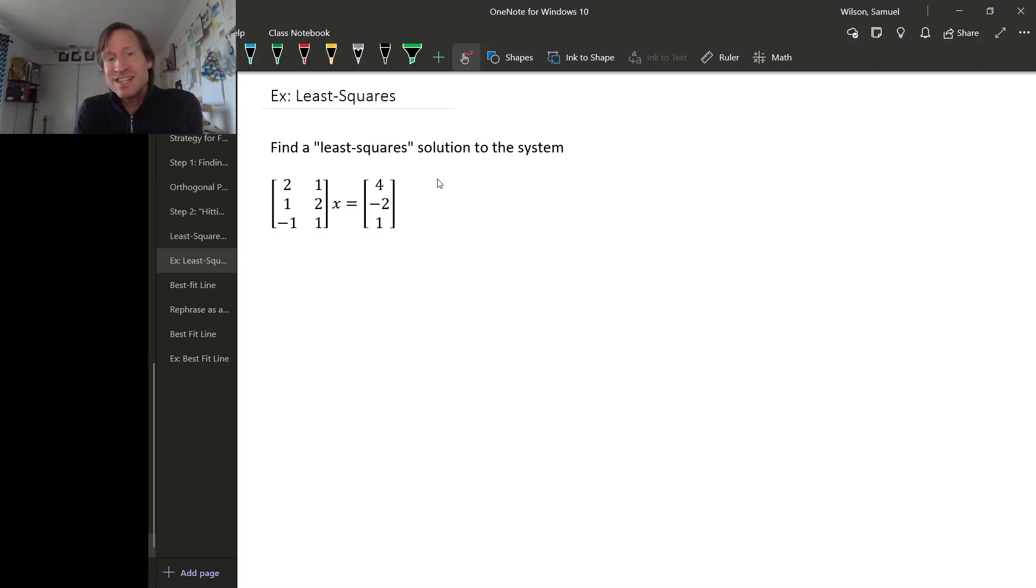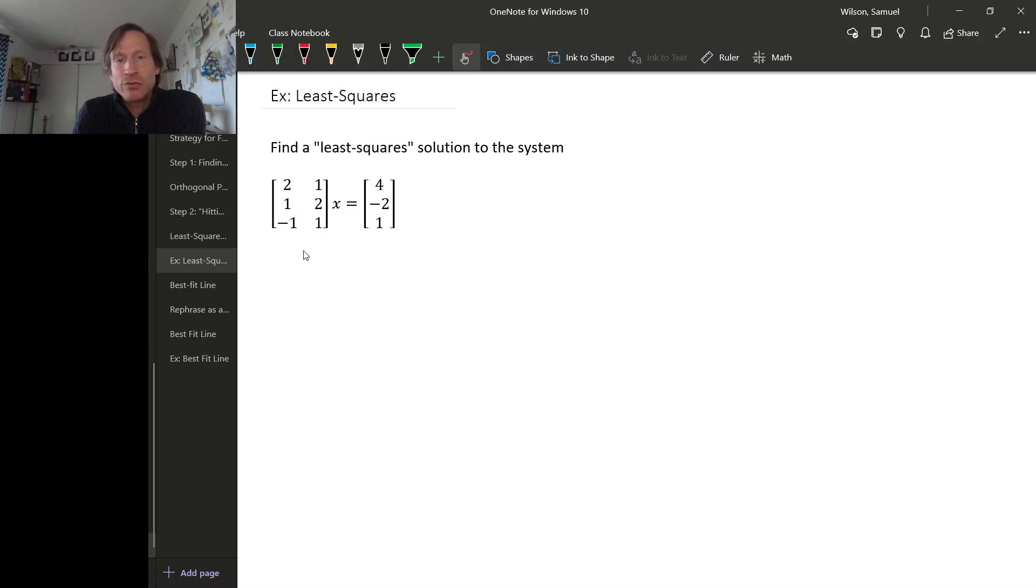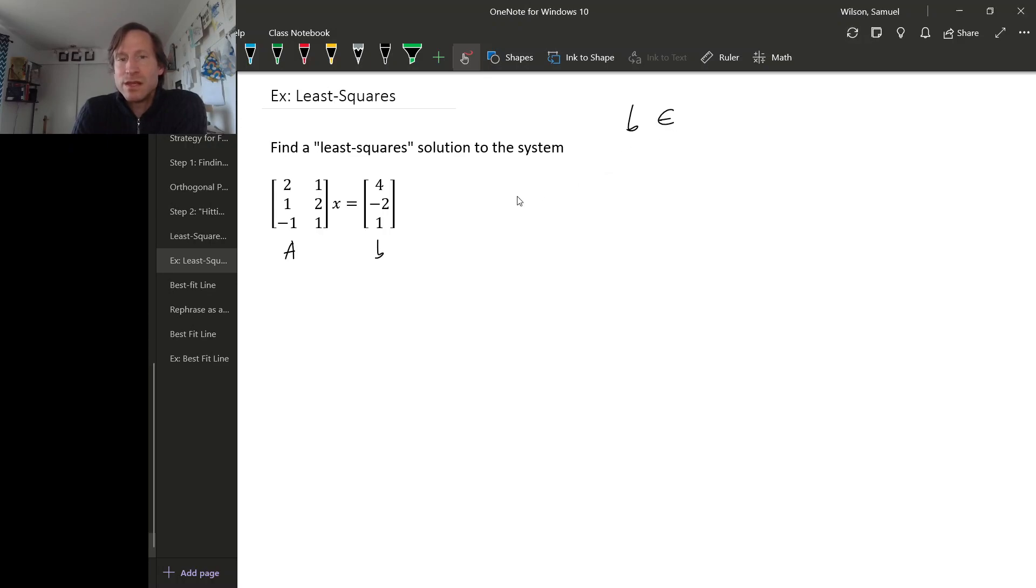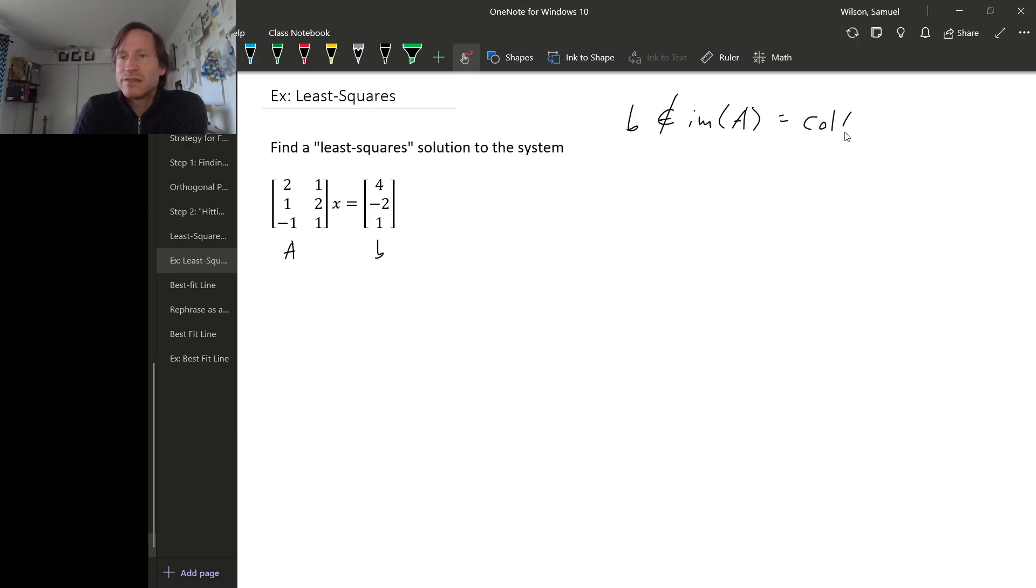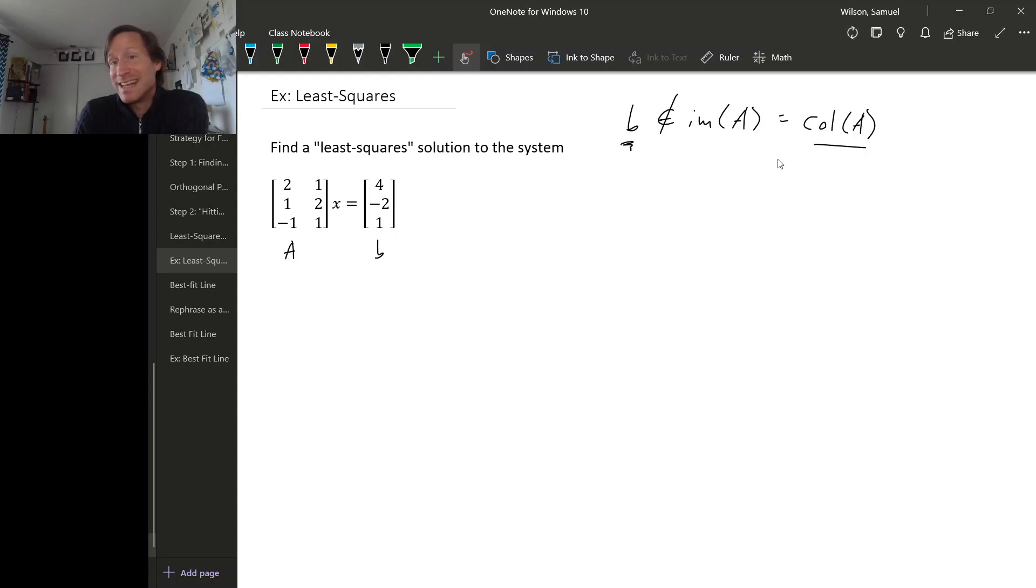But just to get a geometric sense for why this is inconsistent, let's actually draw a picture of what this system is trying to get at. Remember a system is inconsistent when our right-hand side, we'll call this matrix A and that vector B, a system is inconsistent when the vector on the right B is not in the image of the matrix. And the image is the same thing as the column space. So to draw a picture of why this is inconsistent, we just need to draw a picture of the column space and observe that this vector is not in that subspace that is the column space.